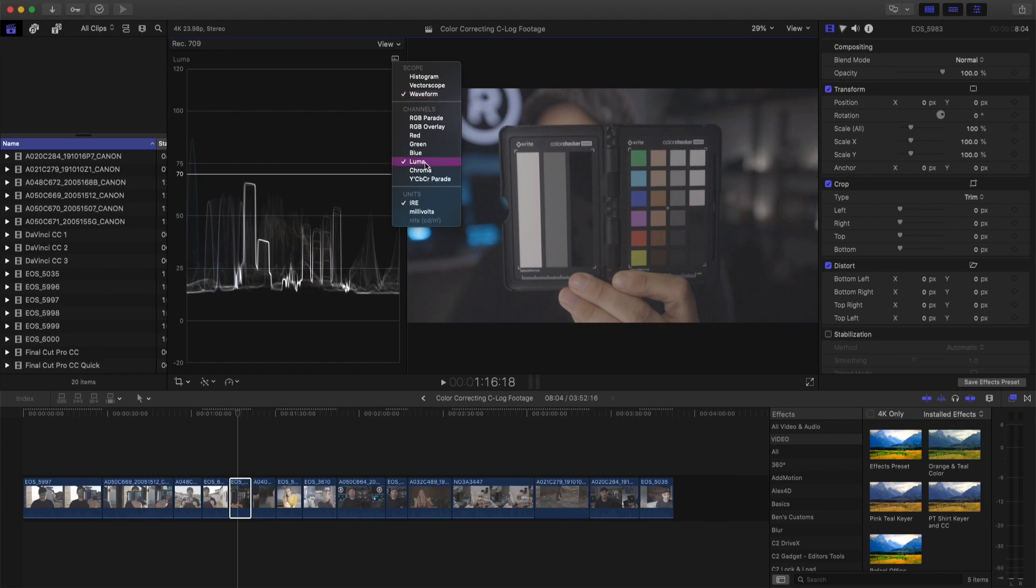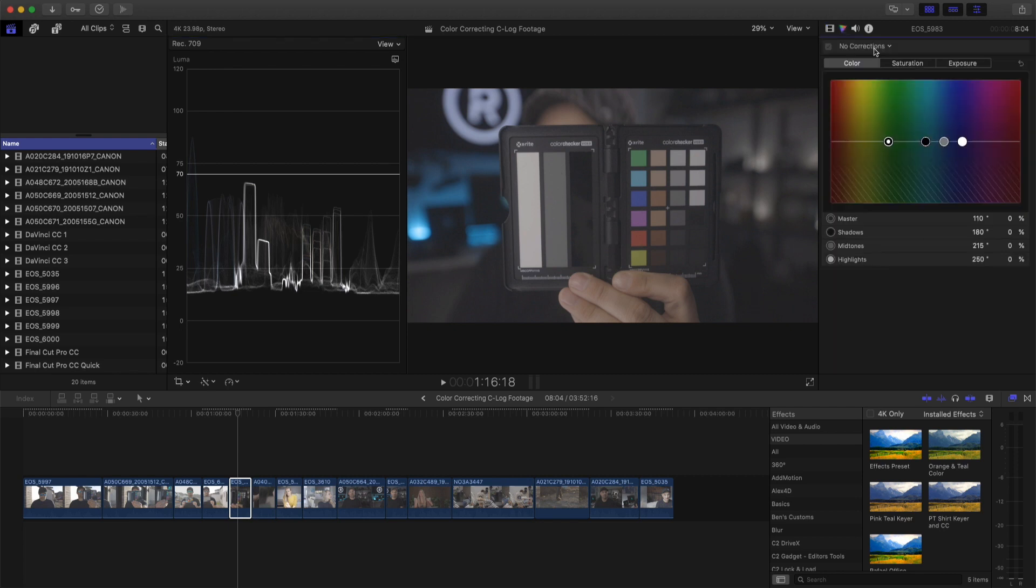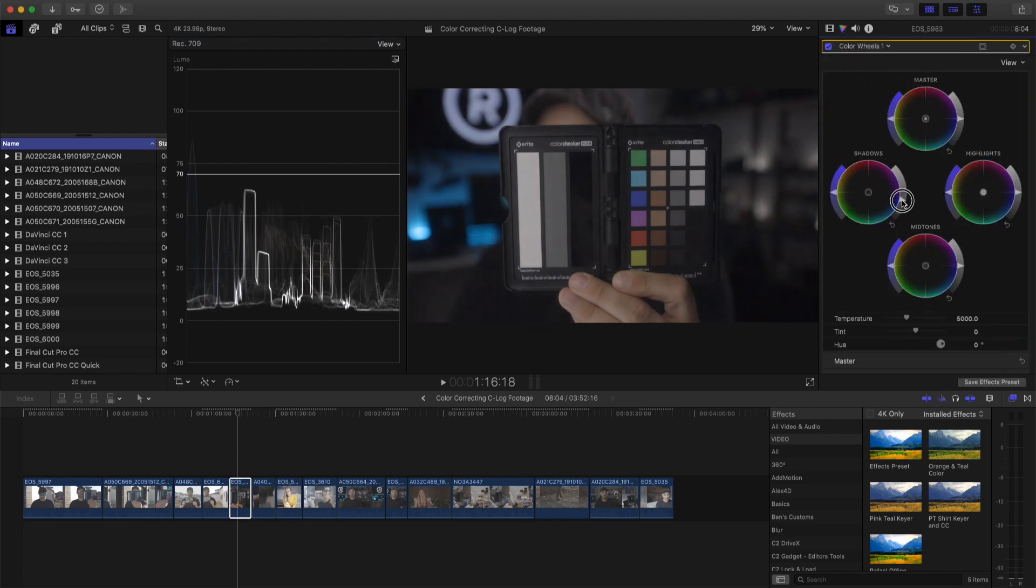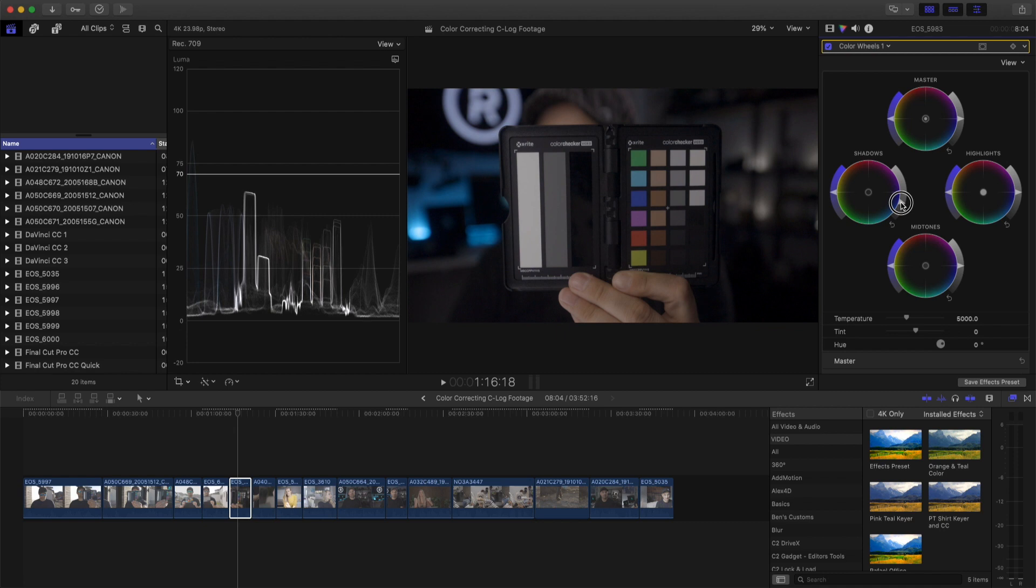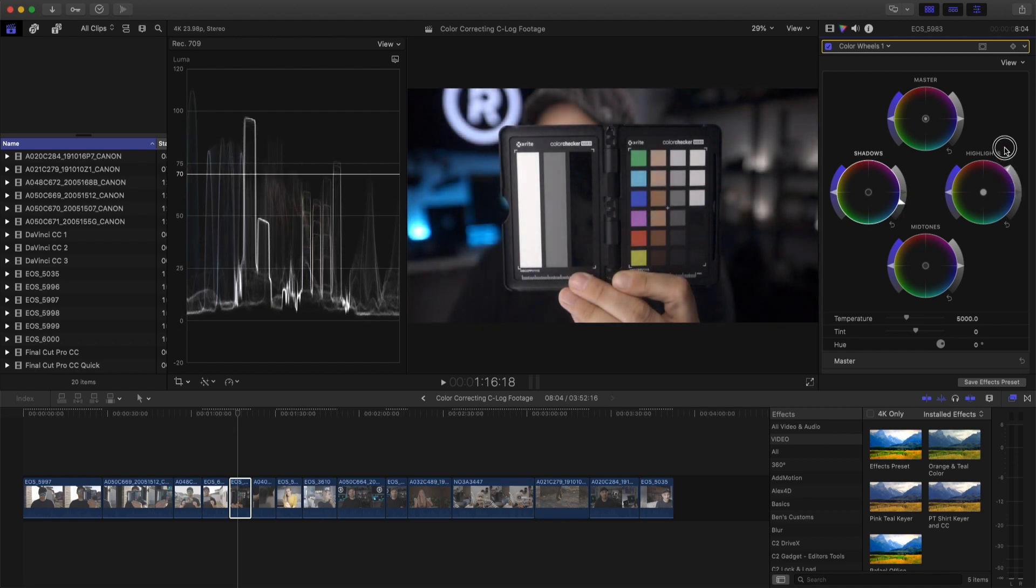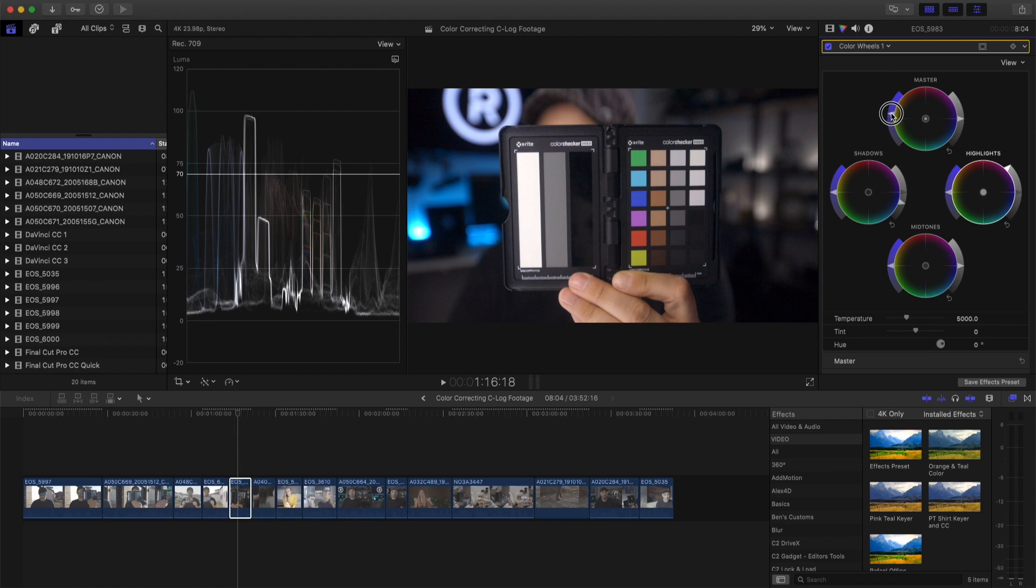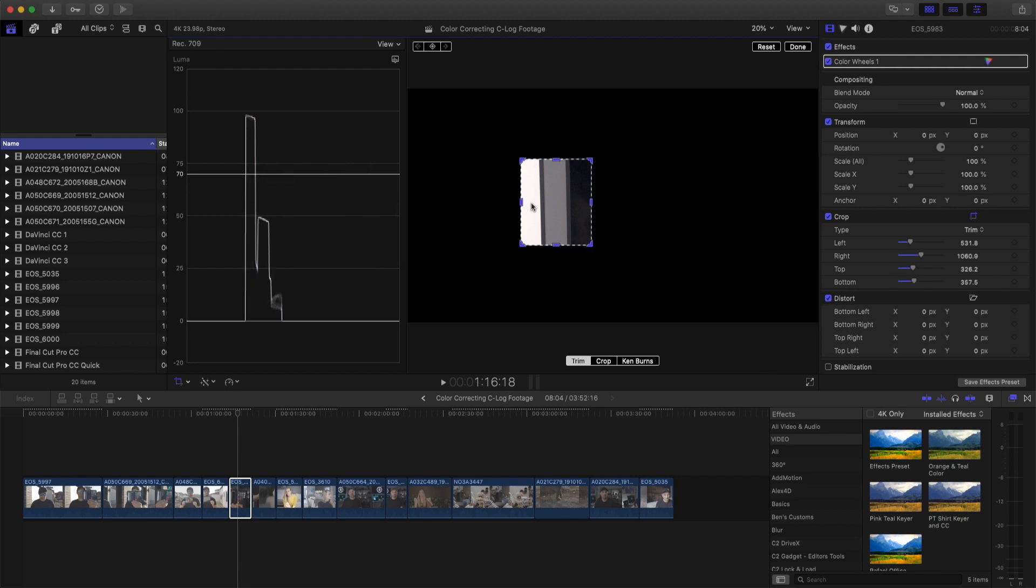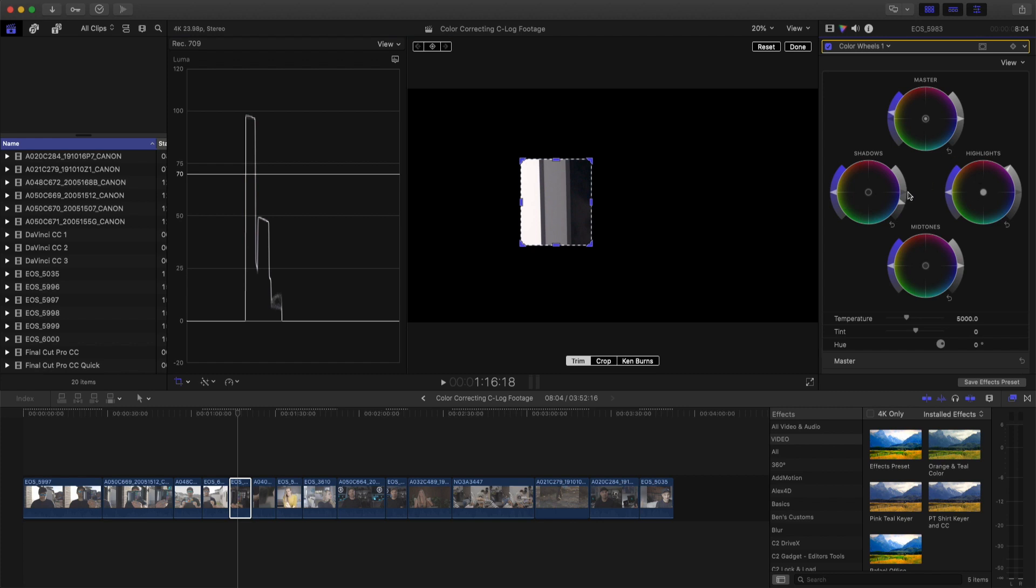So once you have your image open and waveform is up, choose waveform, luma and IRE, we're going to add some color wheels to this image. I'm going to drop the blacks down and bring the highlights up to near 100. That looks pretty good. We want to add saturation over here. Then we want to crop the image just to the white, gray and black.